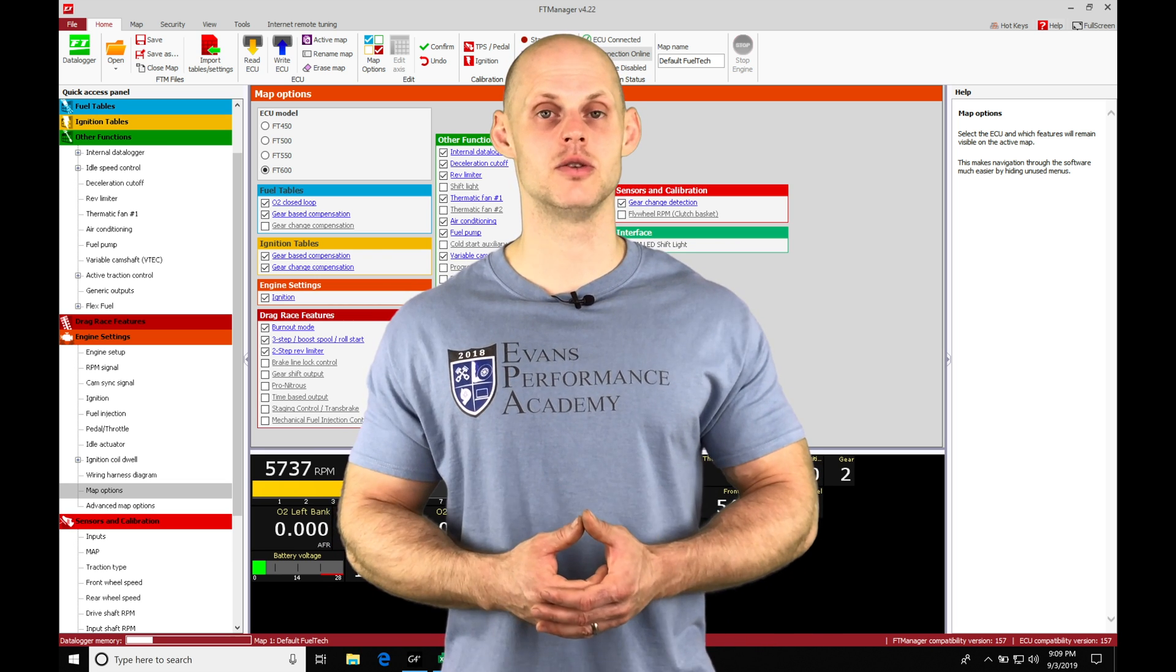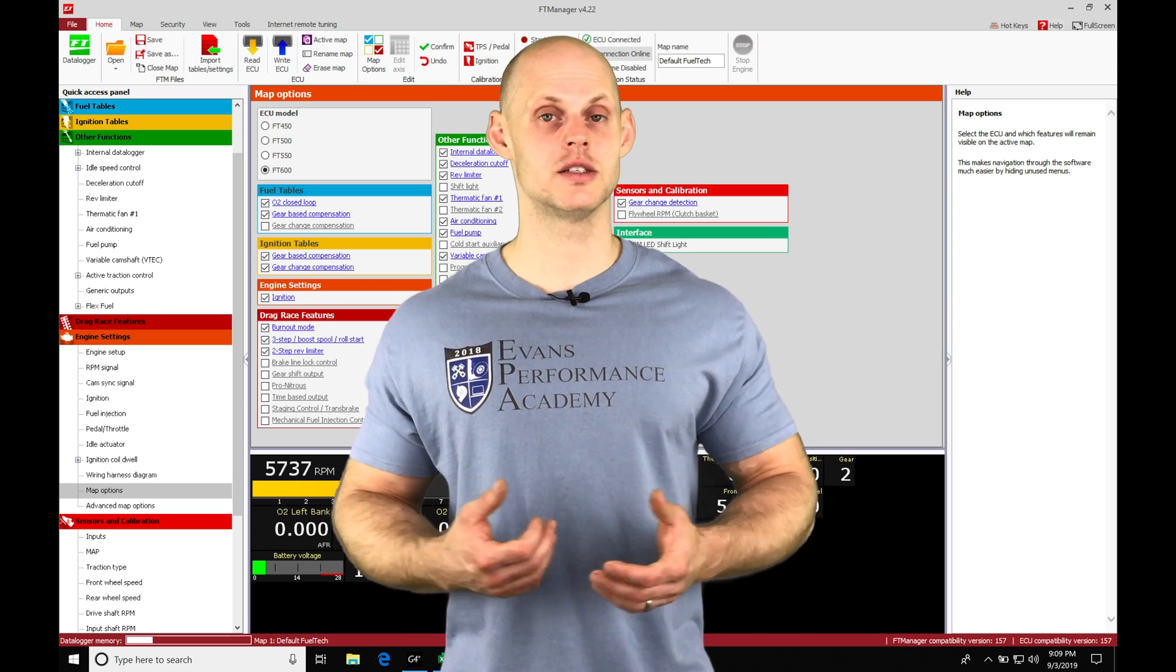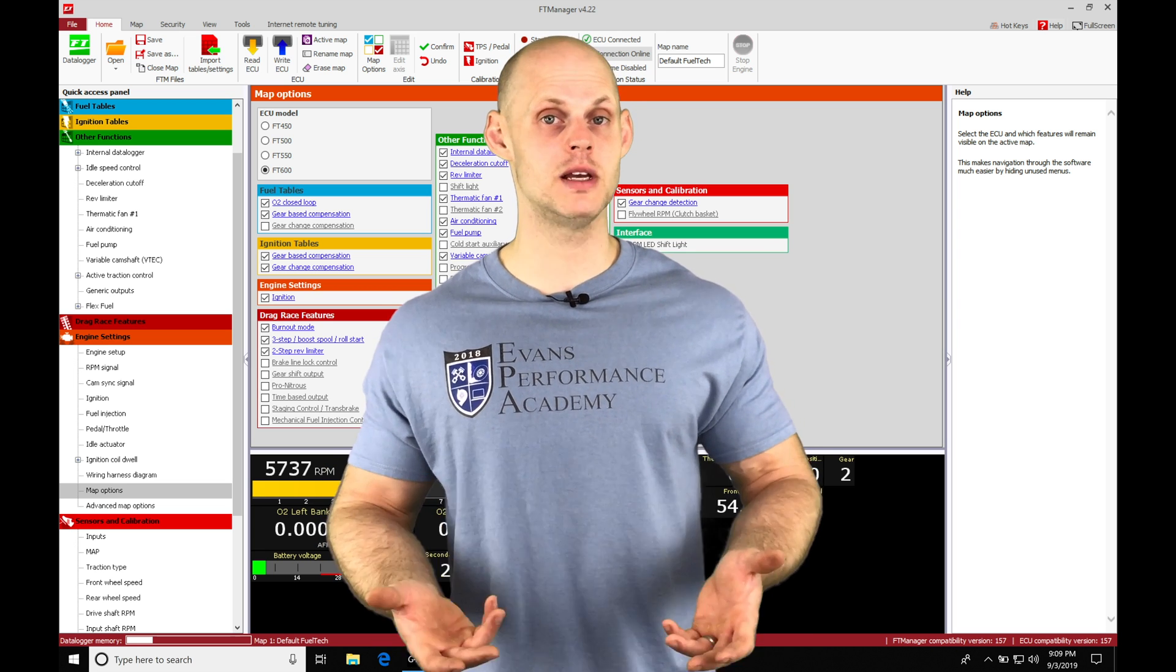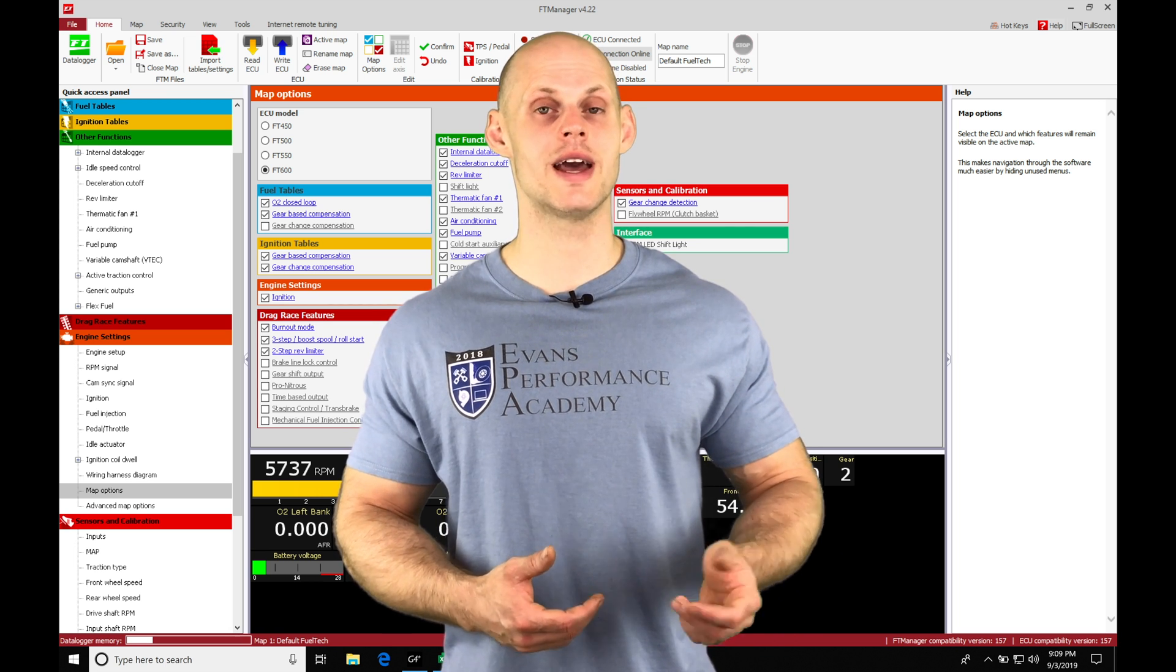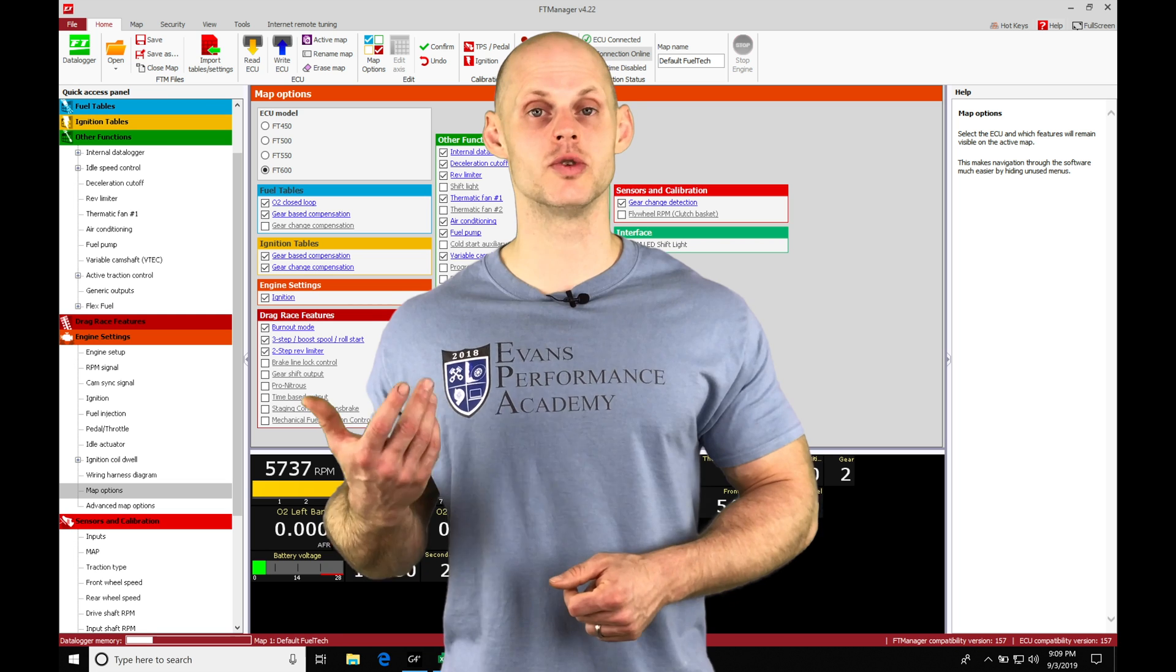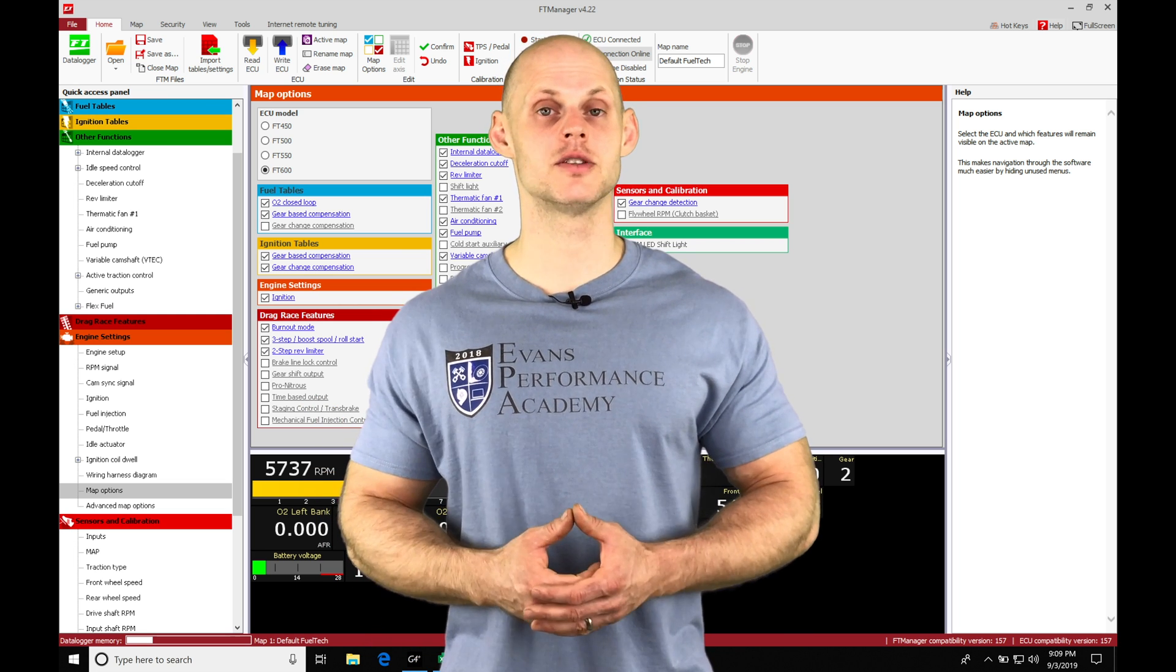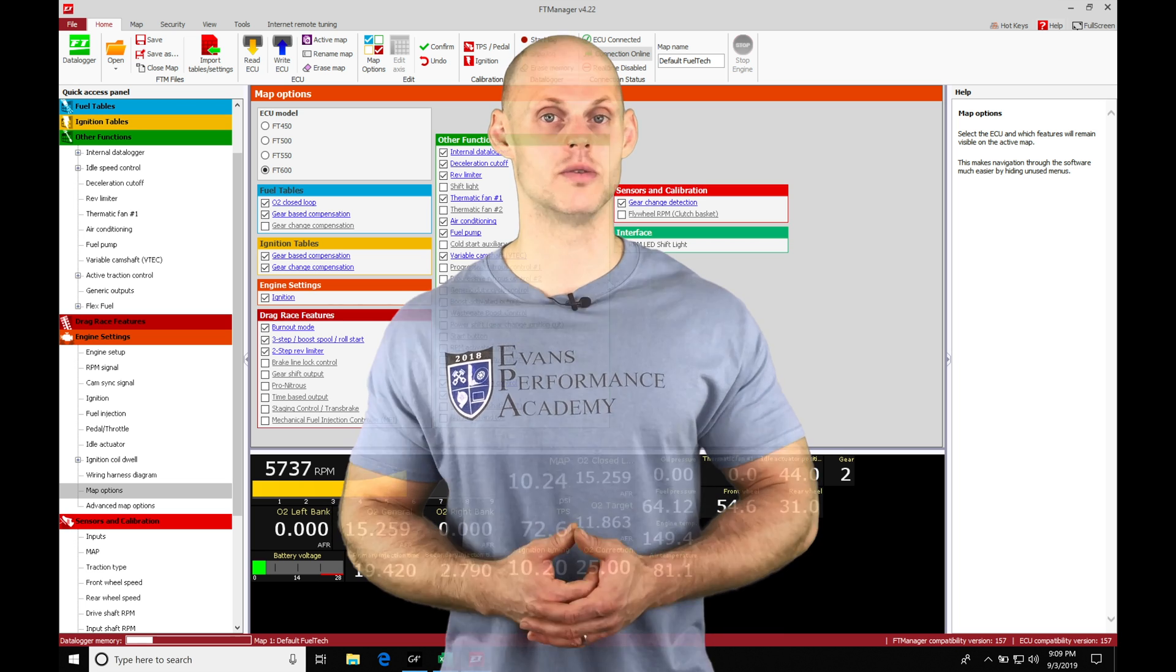So we're going to be delving into looking at the different control methods we have available in this video for boost: time-based, gear-based, speed-based. We're also going to take a look at both using manifold pressure-based control and CO2 pressure control with a single or a dual solenoid. So there's a lot of things to cover. Let's jump in right now so we can take a look at how to set this up and how to work with our boost control.